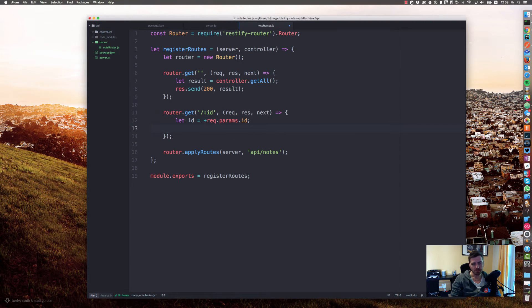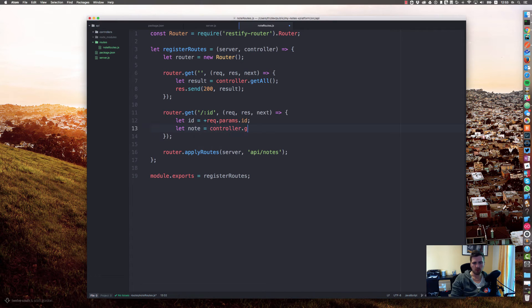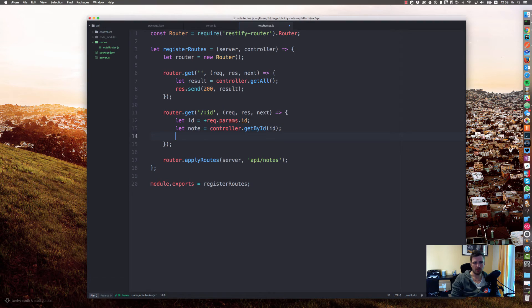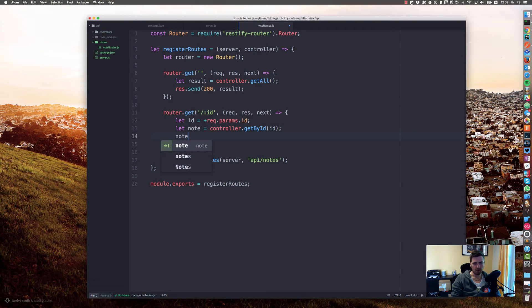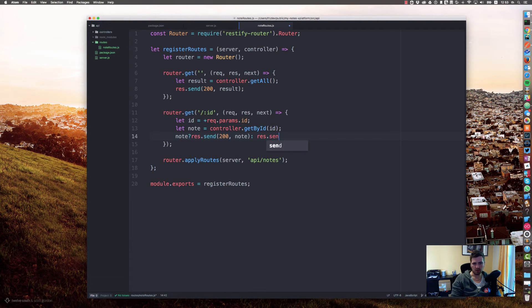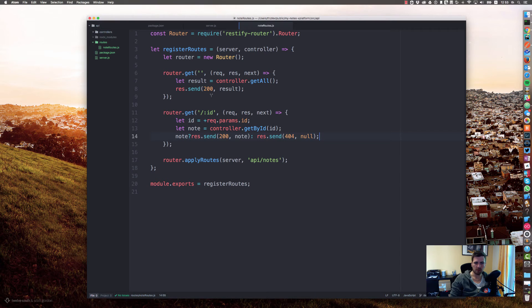So let's look for the node equals controller.getById and let's provide the id. Let's say if there is a node we want to send a 200 with the node. If not, we want to send a 404 with nothing.